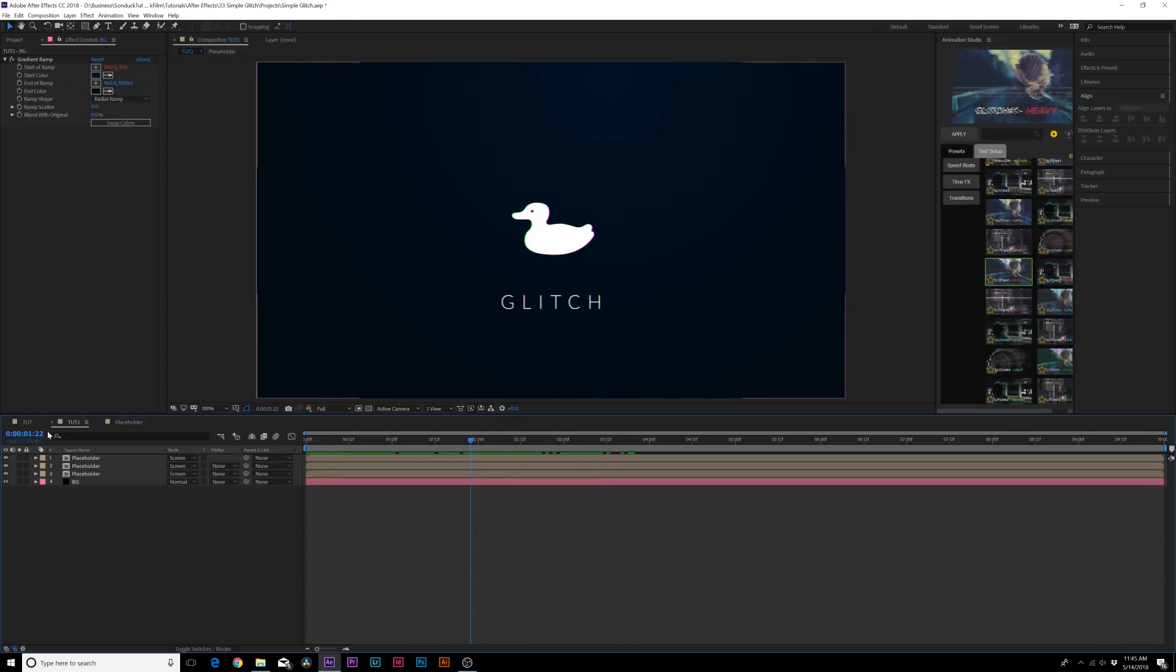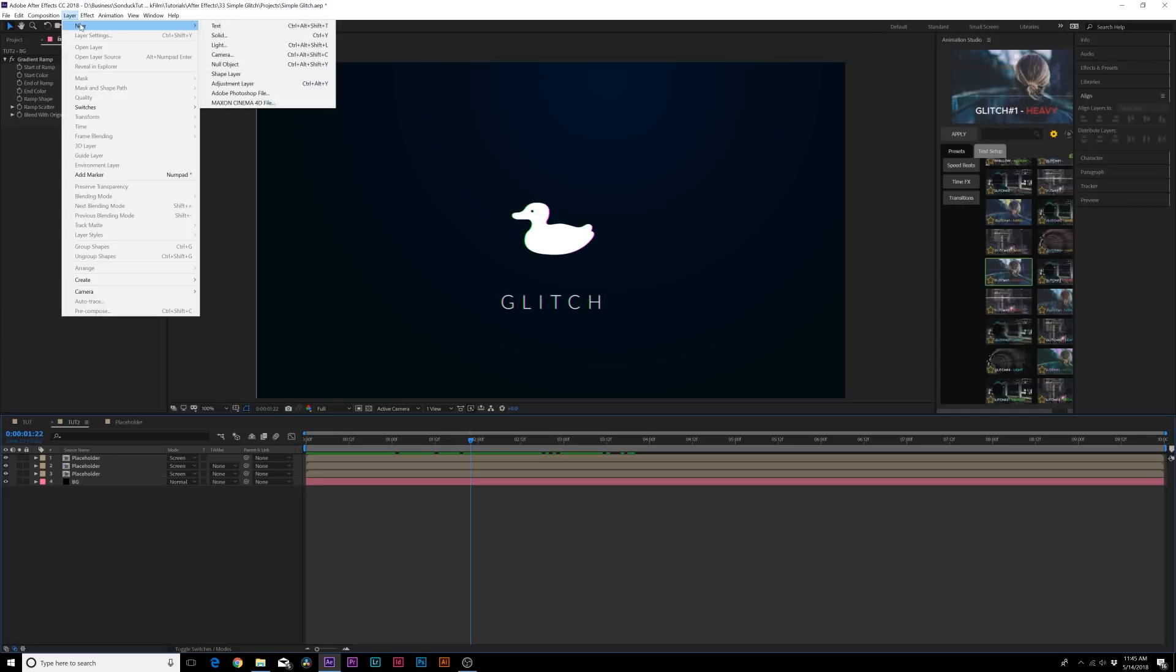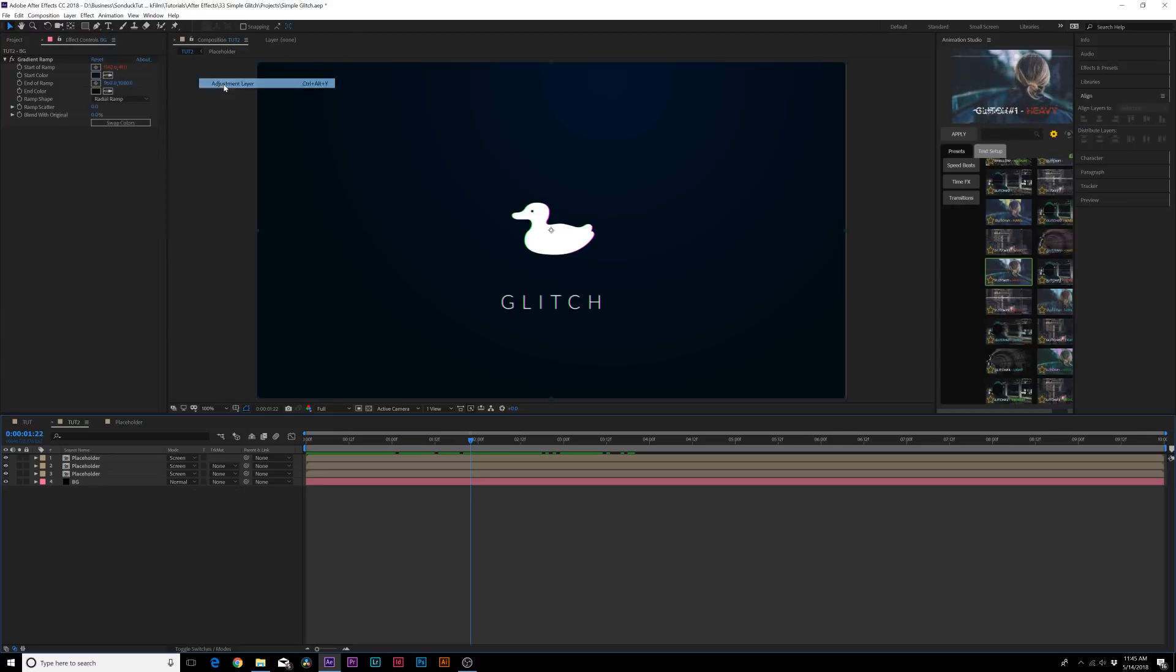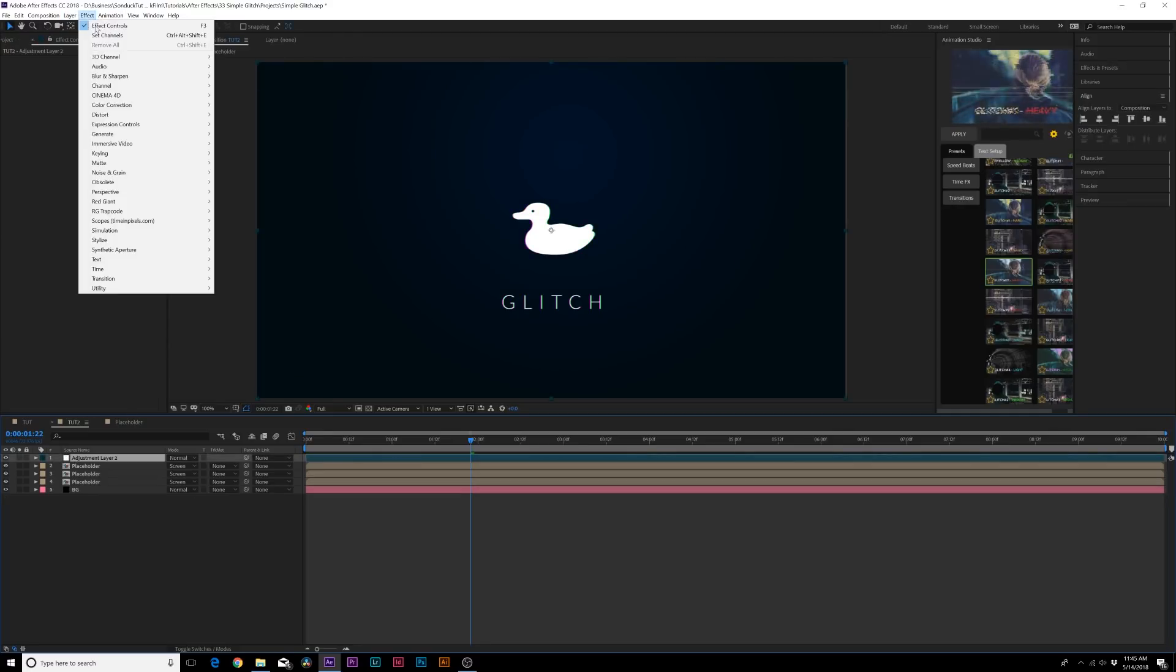And then also we can create a new adjustment layer by going to layer new adjustment layer. We go to effect, noise, and grain, and we can add noise.